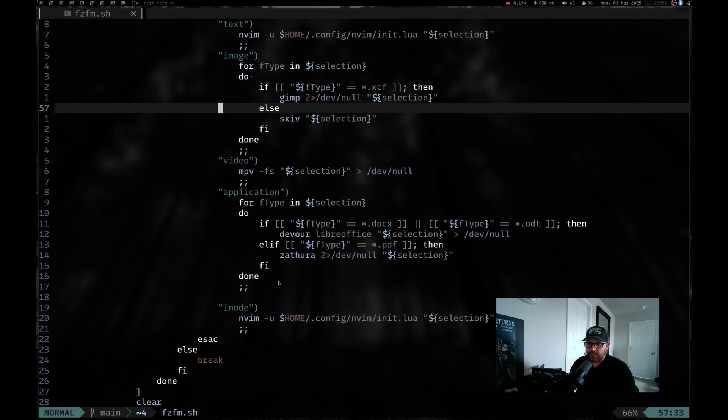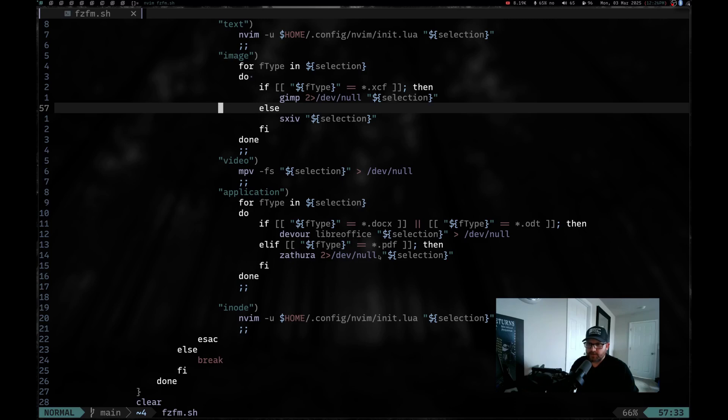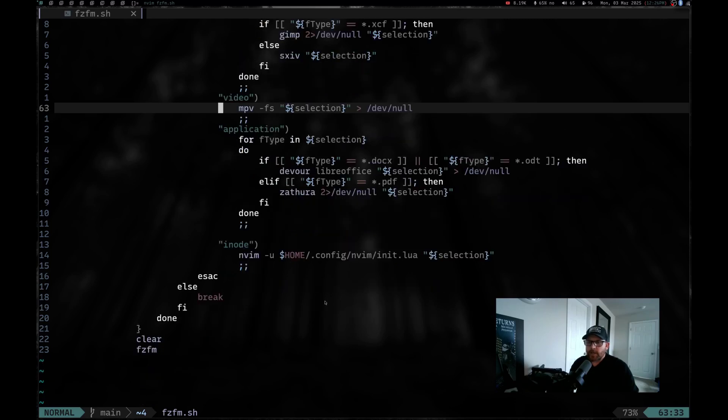For application, which is MIME type application, which is basically like your office docs and your PDFs and stuff like that, depending on if it's a DOCX or an ODT, it's going to open it in LibreOffice. If it is a PDF, it will use Zathura. Now you can change all these dependencies on your own. If you have something else you like to use, when you install the script, you'd have to go in and actually edit it to use whichever you've got. Then also if it's an inode, it will open it in NVIM.